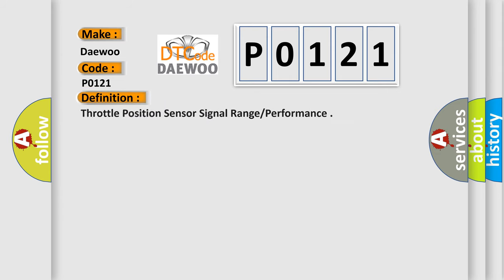The basic definition is: Throttle position sensor signal range performance.